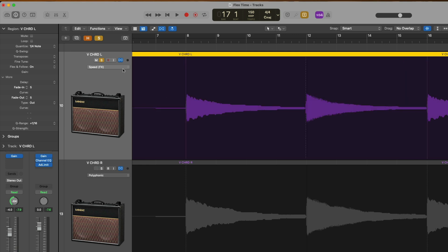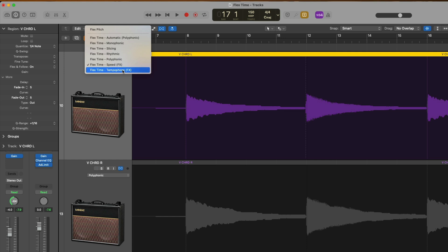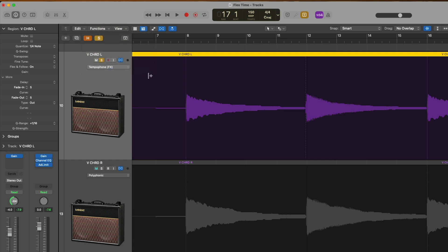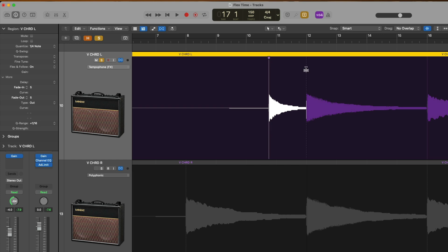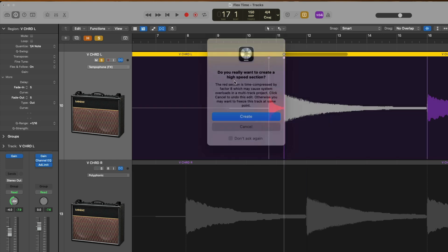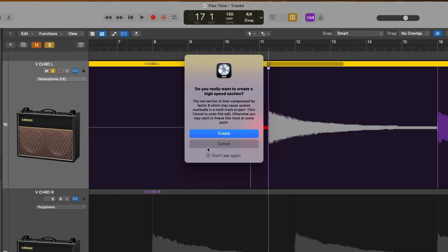We undo these. If we now choose Tempophone, this is a kind of mechanical tape sounding effect that you can use on your audio. Once again, let's speed things up and slow things down. Oh, check it out.